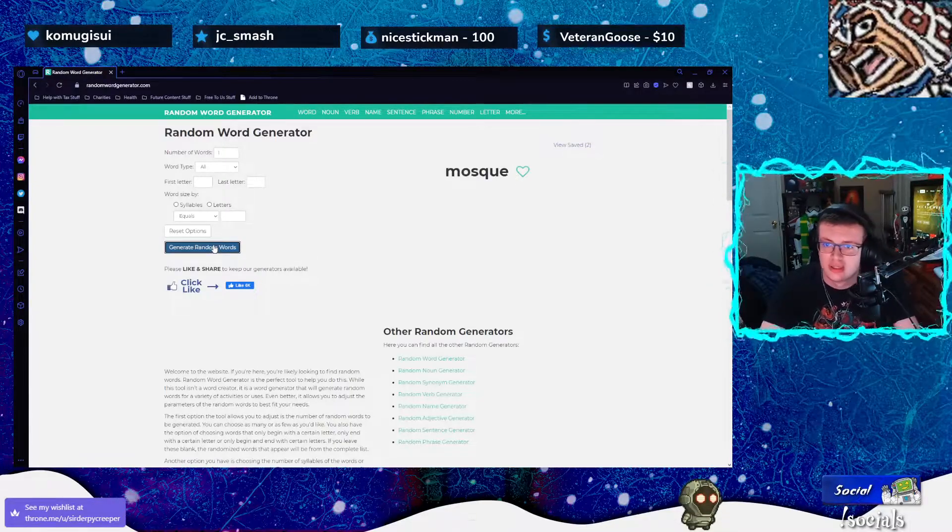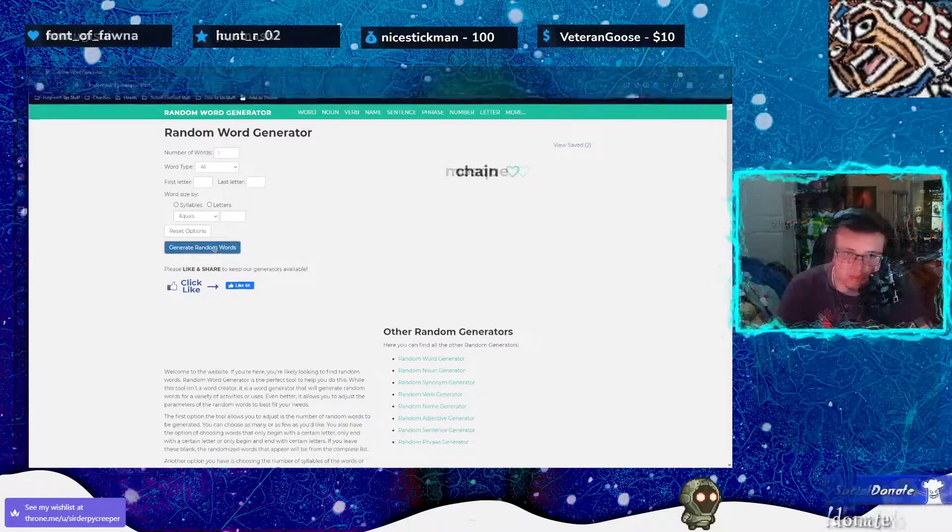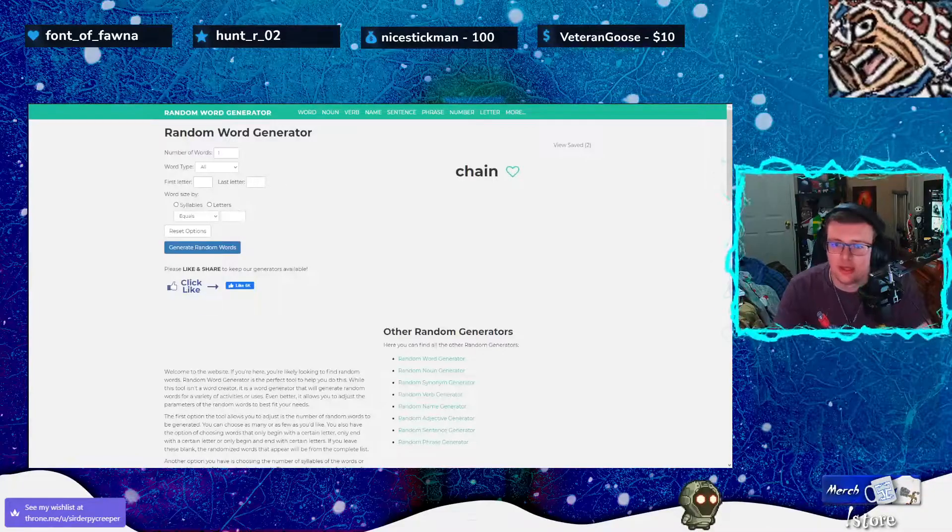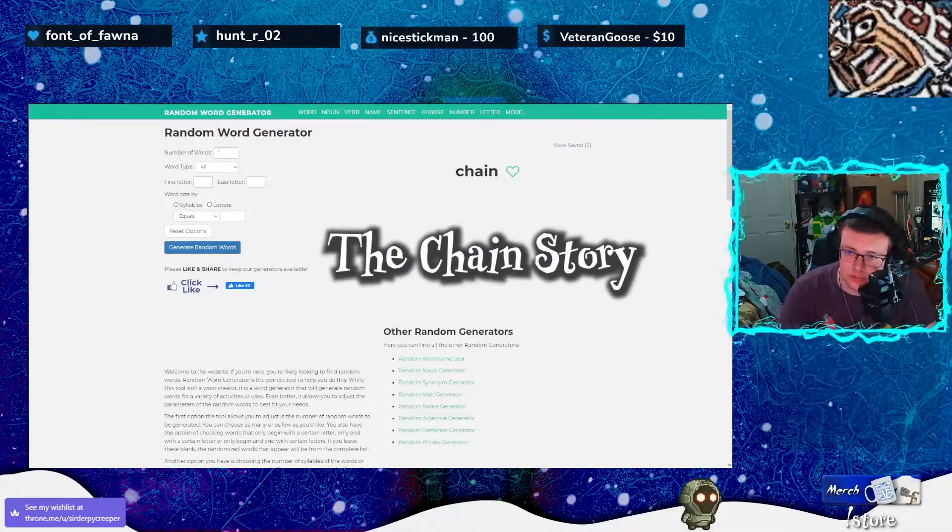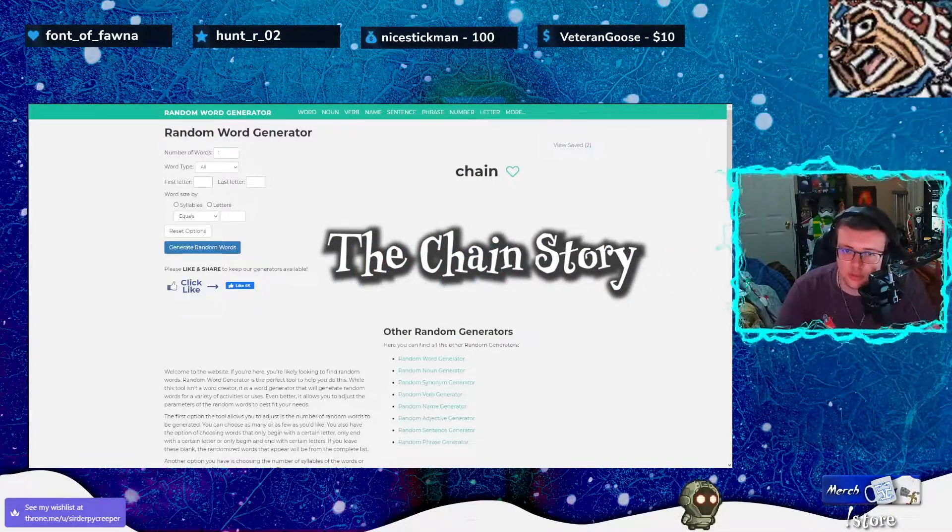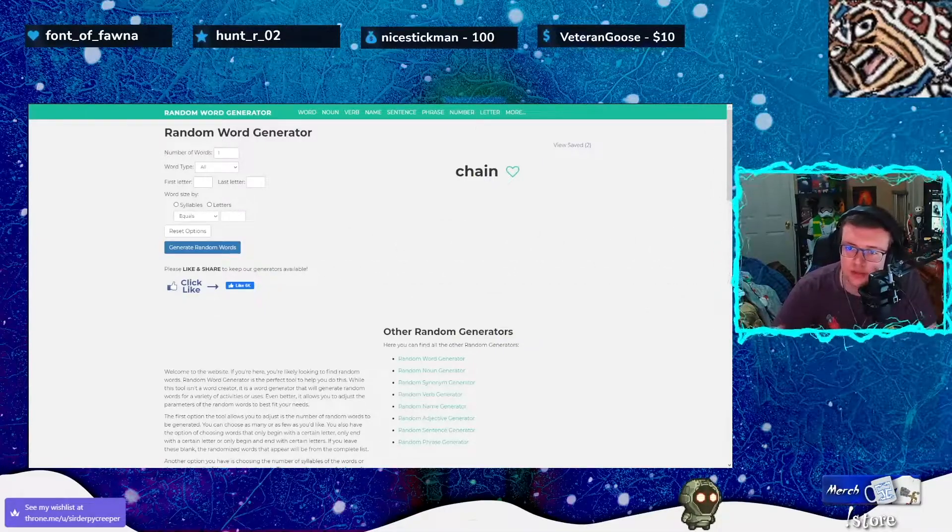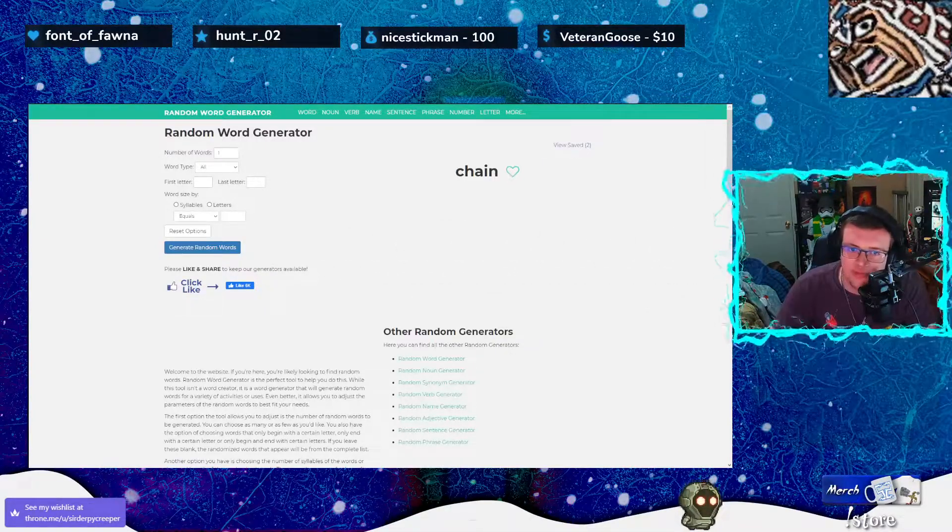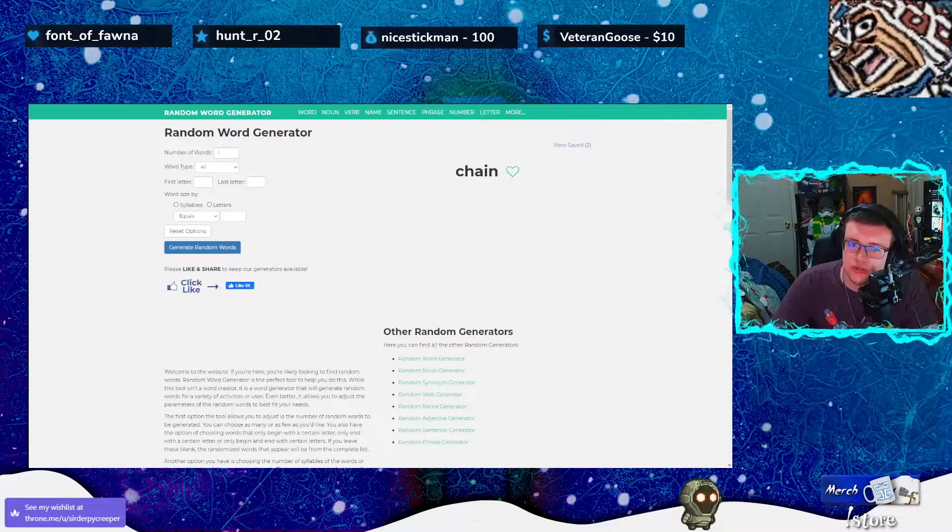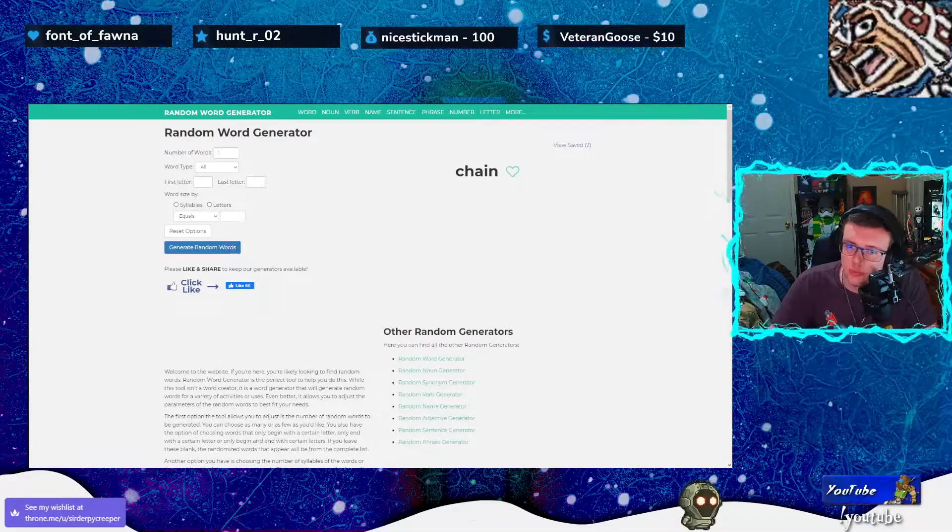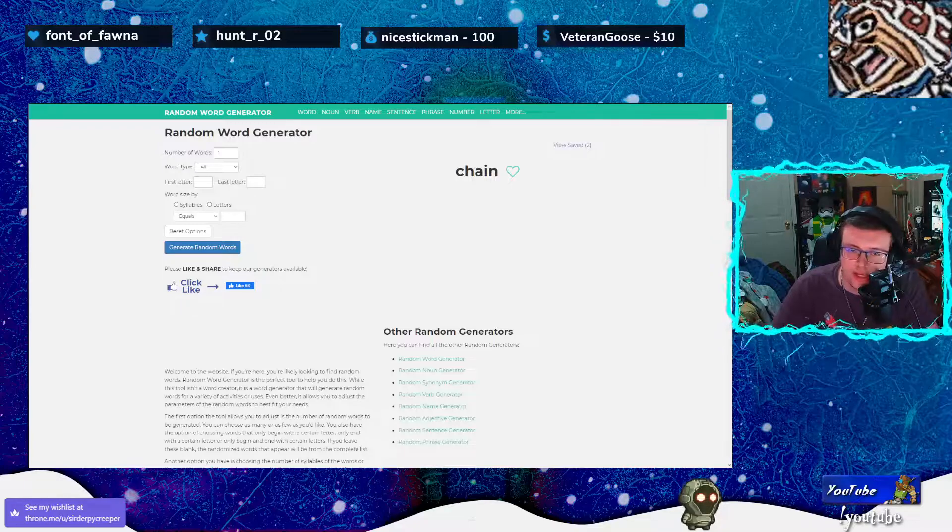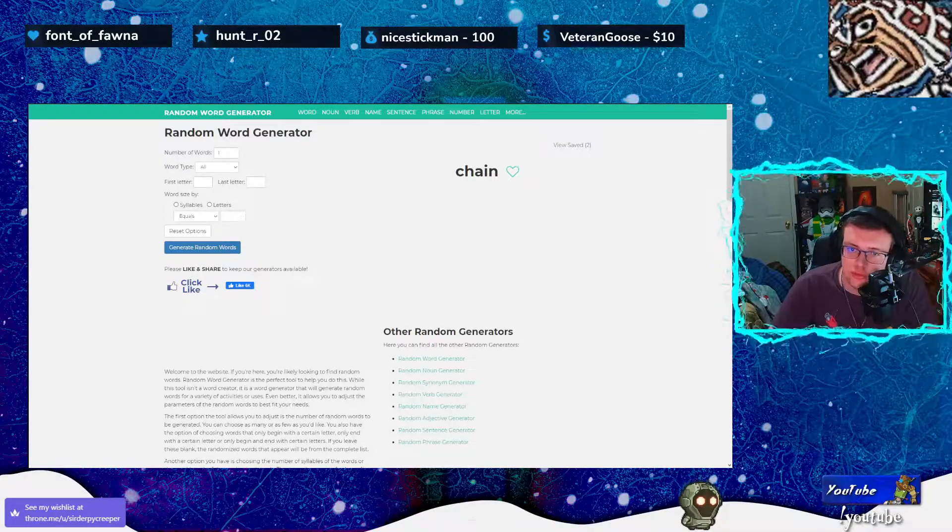All right, so basically what I plan to do in the future is this where someone could redeem a thing where I'm like, hey, let's do random story time, right? And I have to make a story based off of the scenarios and the one word that comes up on stream. I think that would be really fun and super cool.